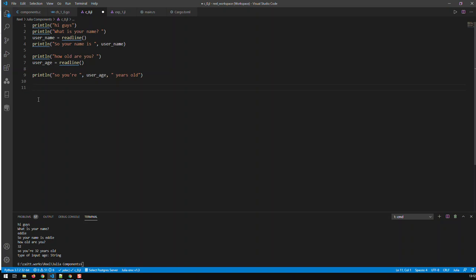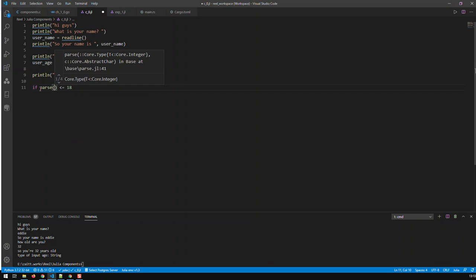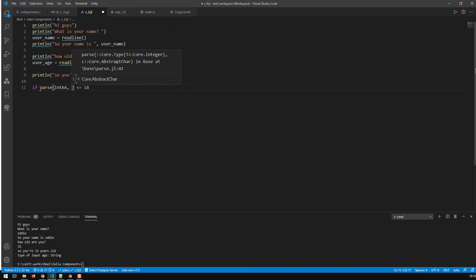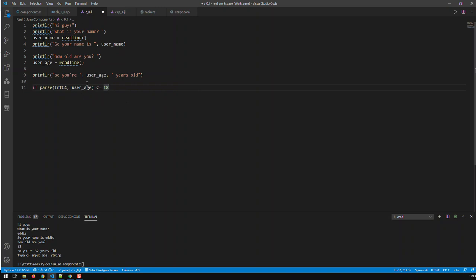We need an if condition, but you cannot use user_age directly because user_age is a string and 18 is a number. So you'd have to convert user_age to a number. The way you do that in Julia is to use the parse function — you go parse, specify the target type as Int64, and then pass the variable user_age. Now we've converted the string user_age to an Int64.